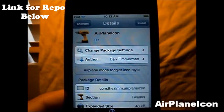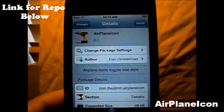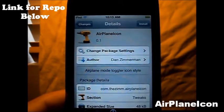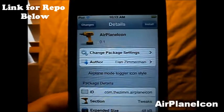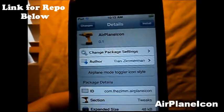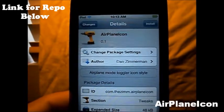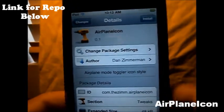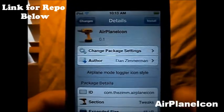Basically what this City Tweak does is it adds the Airplane Icon for Airplane Mode, instead of having to go into settings. It's just a shortcut icon for Airplane Mode.